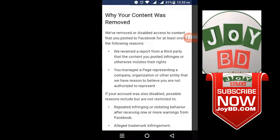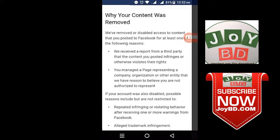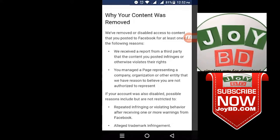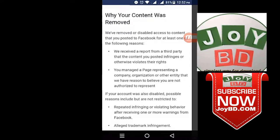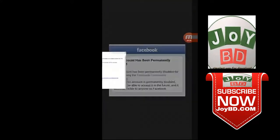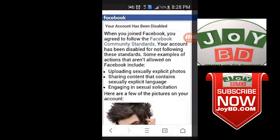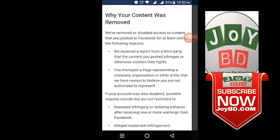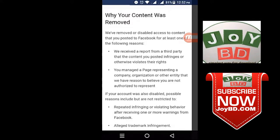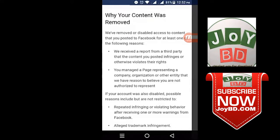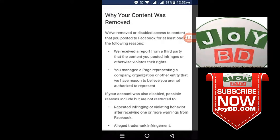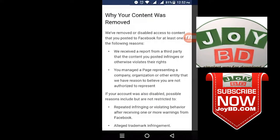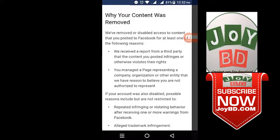If your account's copyright is disabled, then you can log in to your account. If your account is disabled, then you can log in to your account — so what can you do?